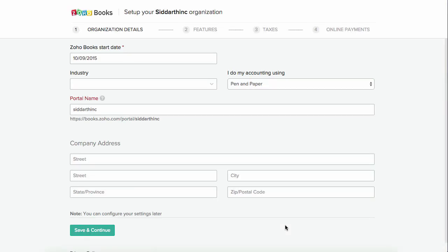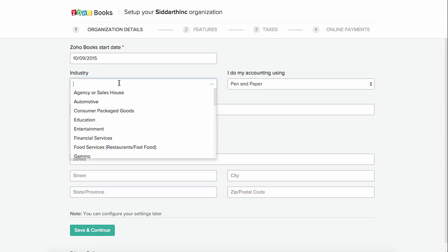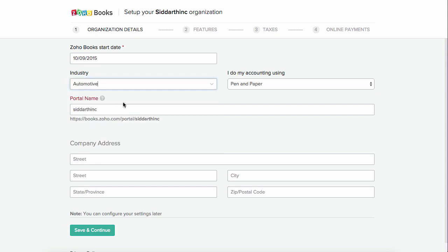As soon as you sign up for Zoho Books, you will be directed to a quick setup page. This is to instantly set up your account so you can start accounting for your business as quickly as possible. Here, you can set up the organization details. The Zoho Books start date is the date on which you would like to start tracking accounts for your business. Select the options for Industry and how you handle accounting from the drop-downs. Enter a portal name — this is a separate workspace created for your company where your customers can log in and view their estimates and pay for invoices.